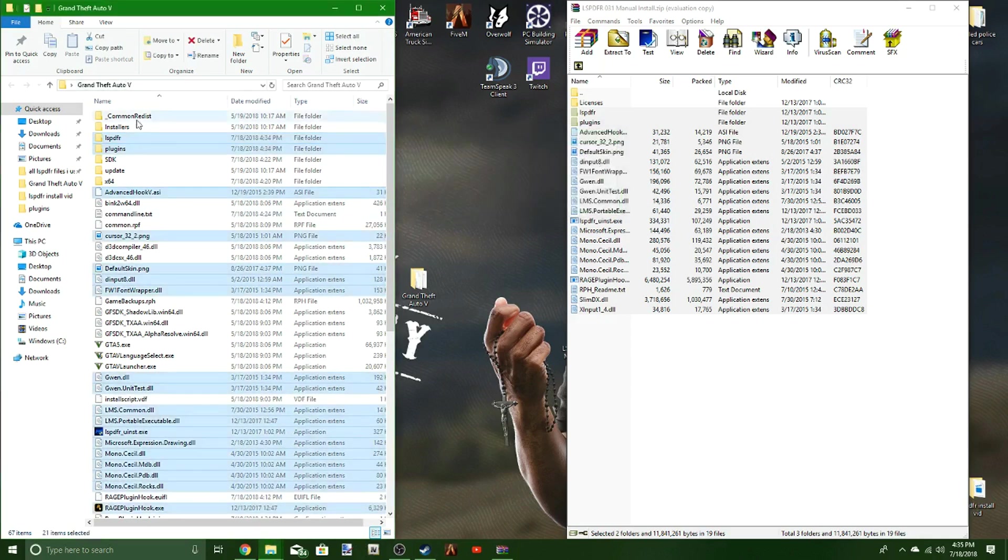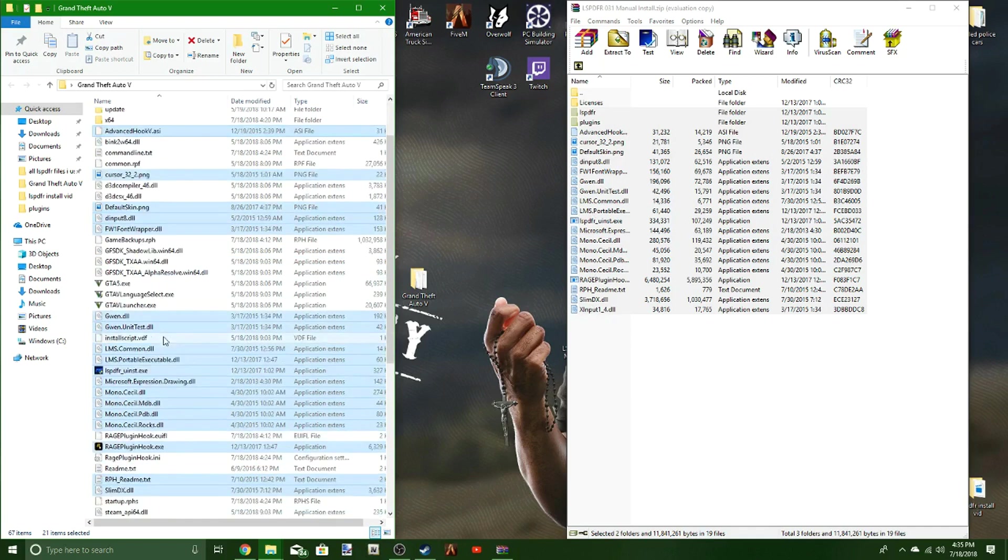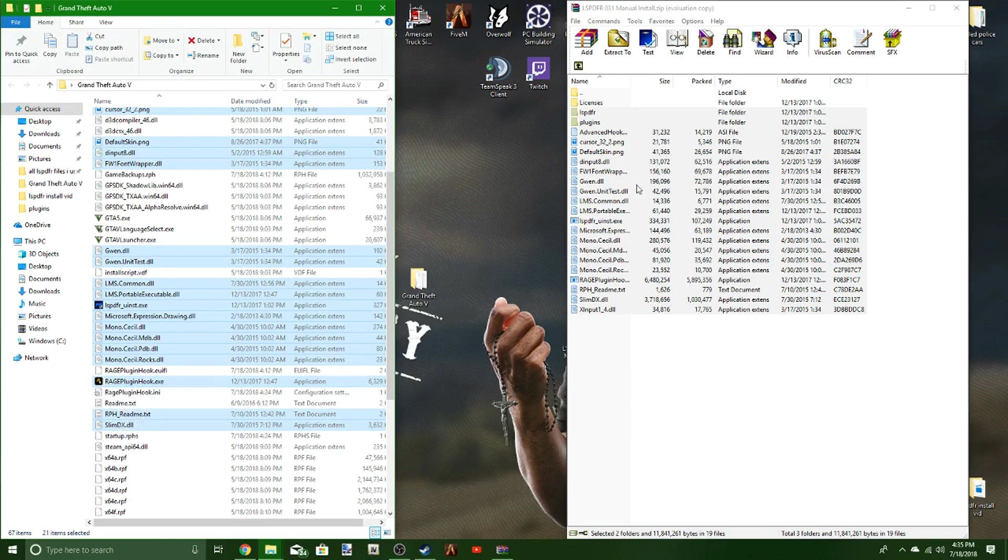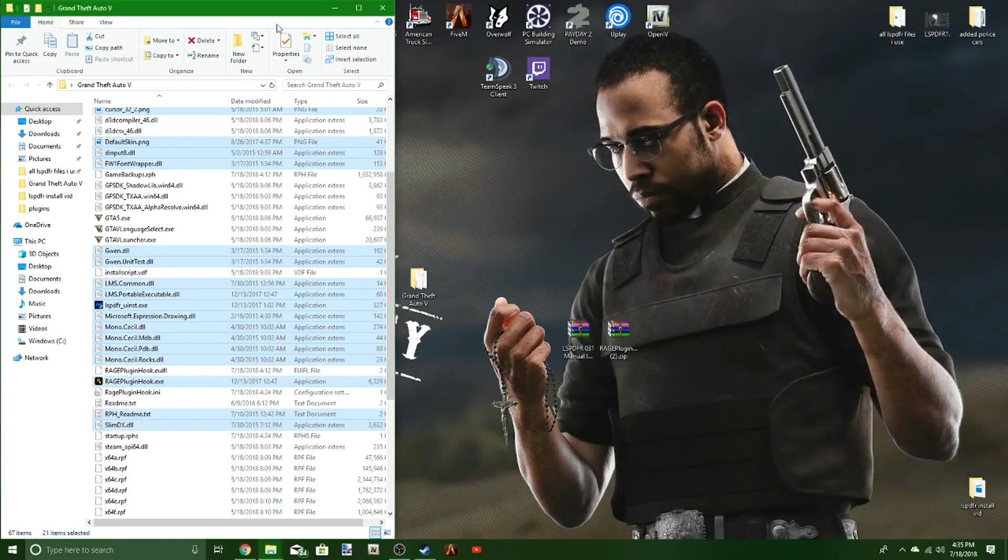You're going to see LSPDFR plugins, all of this good stuff, all the files. Down here is what you're going to need to worry about right now. Right now, you don't even need this. You're done with that.